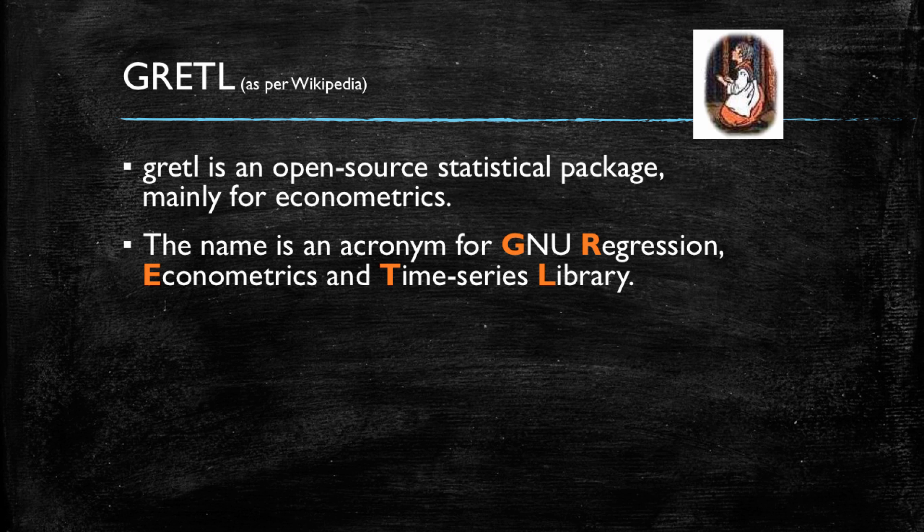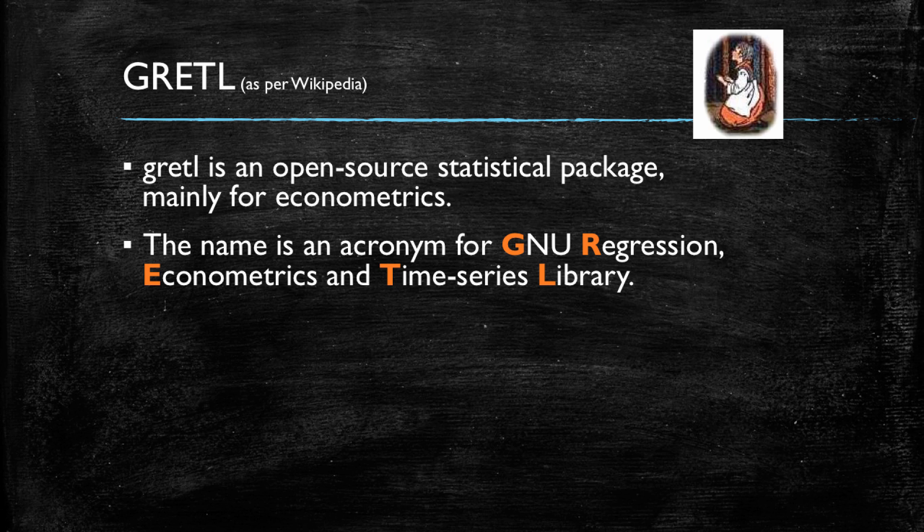GRETL itself, the name is an acronym for GNU, which is an open source license, regression, econometrics and time series library. We will also be doing some time series in our work.